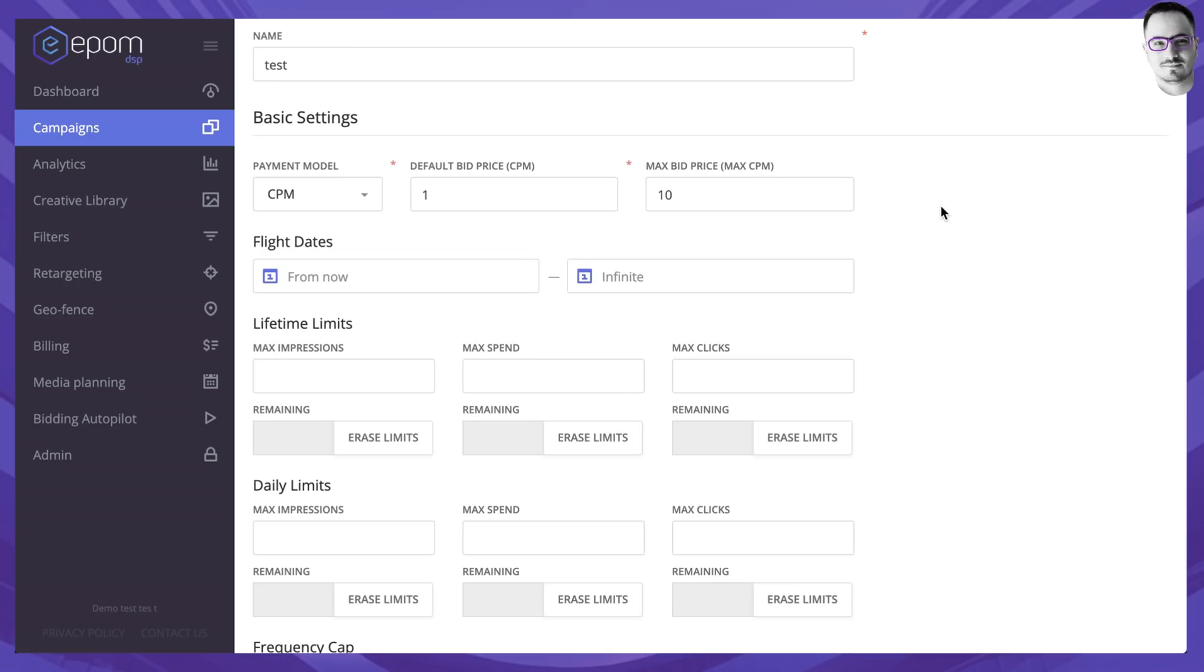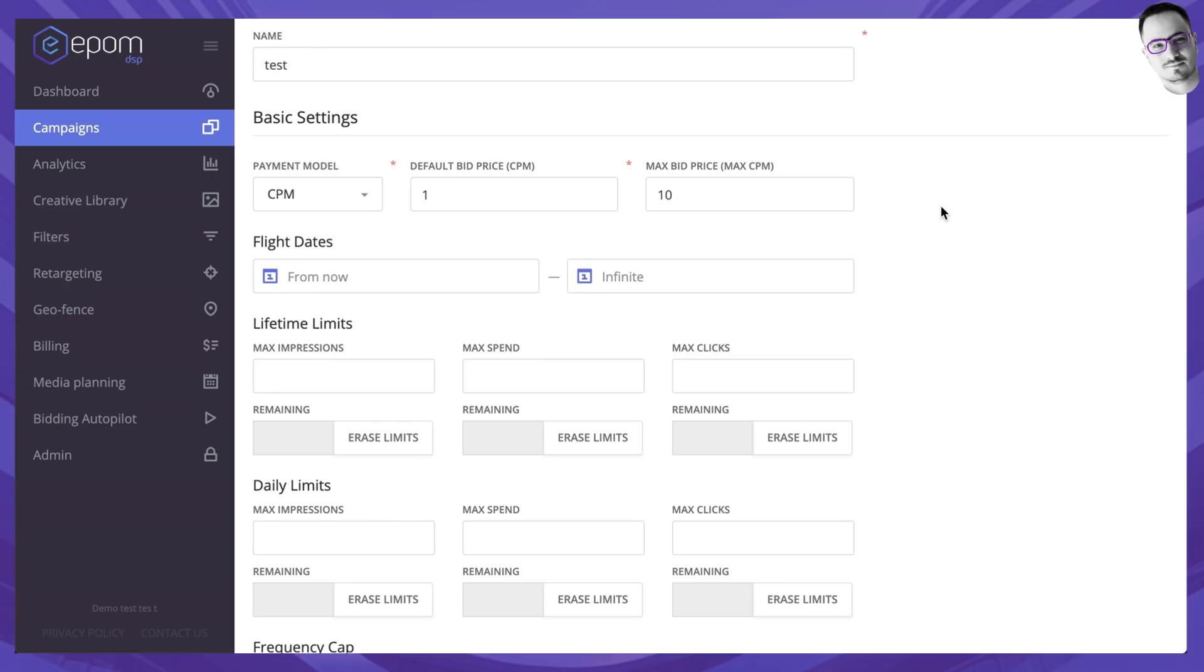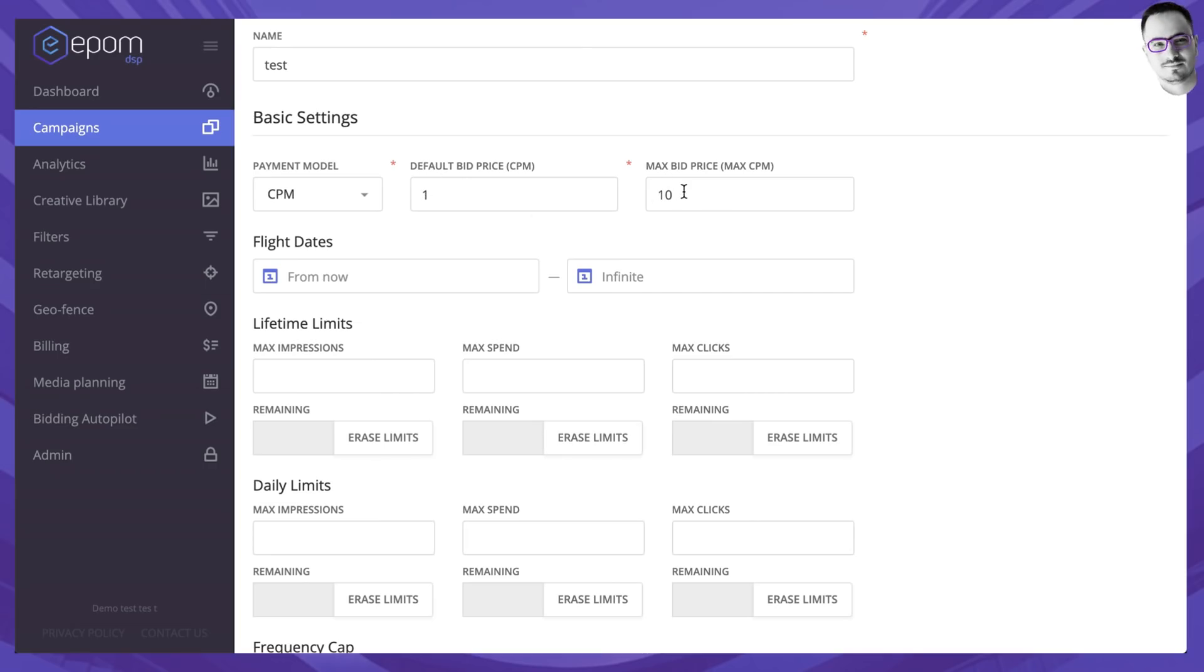The reason why we have two fields over here is because due to our optimization algorithms, your bid price could theoretically be increased in order to let you buy relevant traffic, higher performing, better performing traffic. Let's go with the default bid price of $1 and set a max bid price of $10.